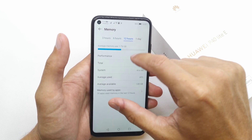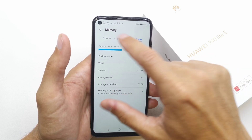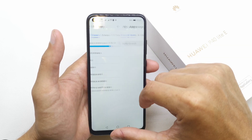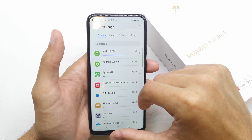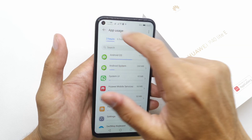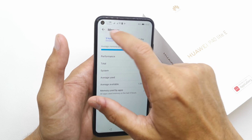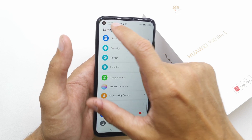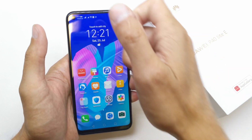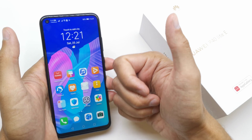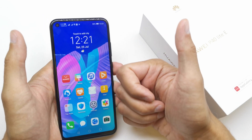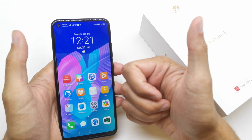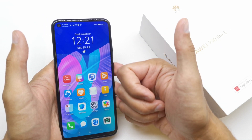This shows all the statistics for your apps and much more. It's that simple. I hope the video was helpful — if so, please leave a like, a comment, and subscribe. See you in the next video.